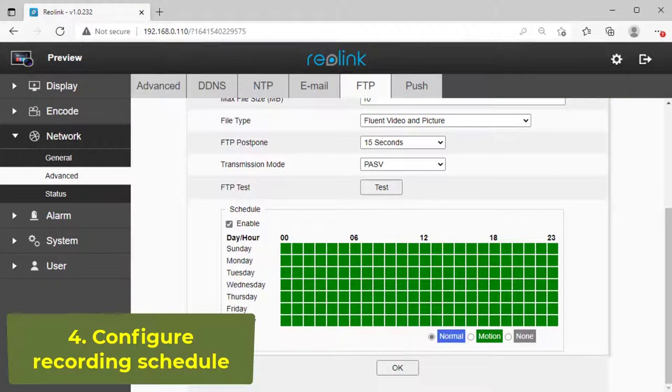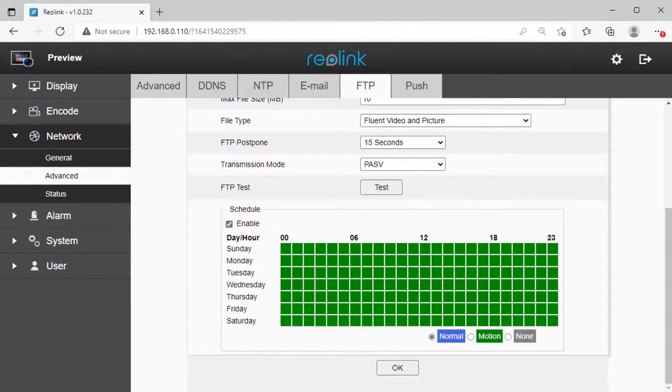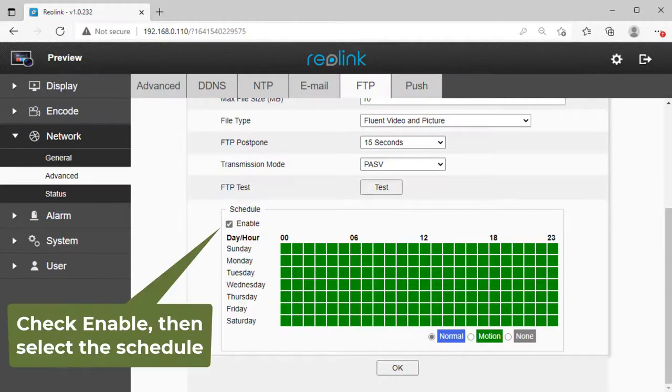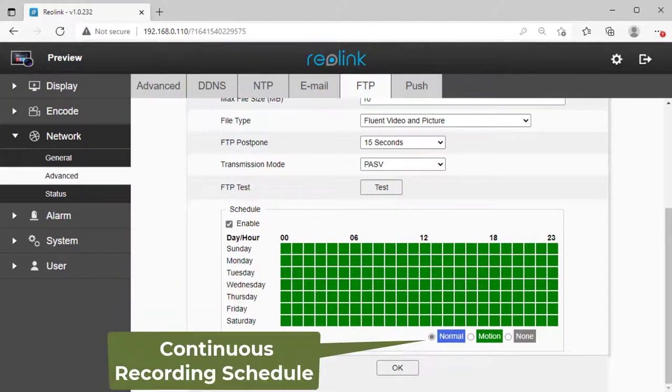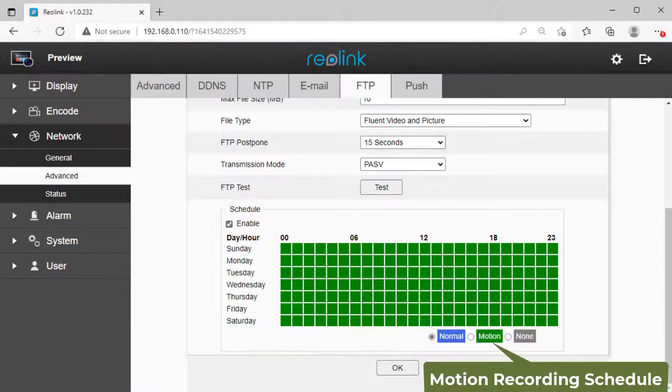Step 4: Recording schedules. In the FTP settings page, scroll to the bottom. You can configure the FTP recording schedule. Check Enable, then select the schedule. Normal is for continuous recording schedules, and Motion is for motion recording schedules.